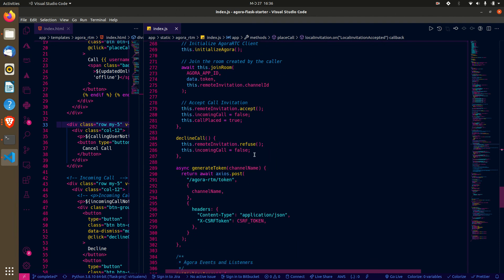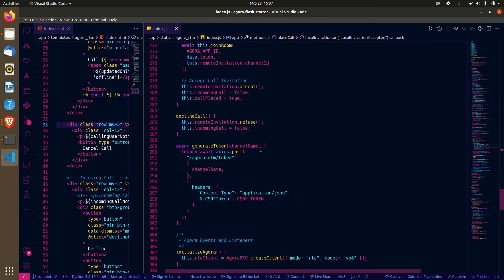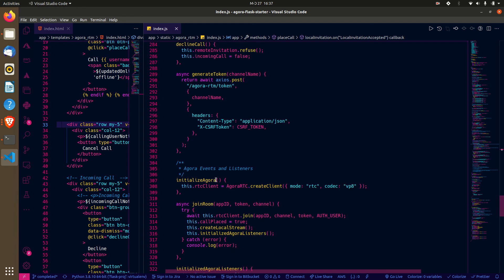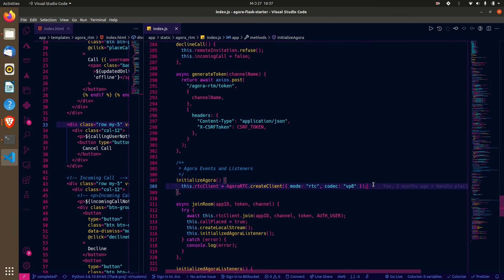If you want to cancel or decline a call, you just refuse — there's code for that. There's also a code section for hitting the endpoint to generate tokens, and here we initialize our RTC client which will be used for the video.